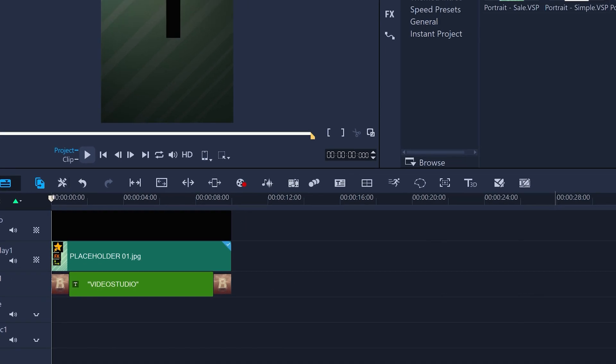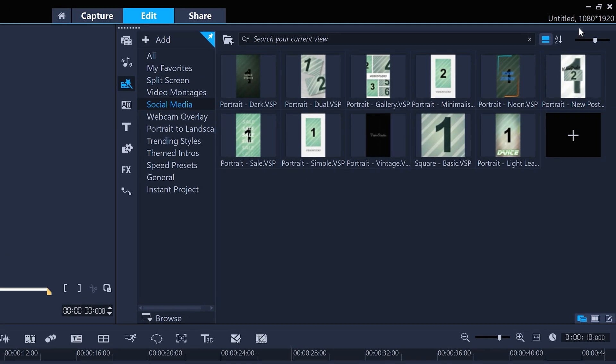And Video Studio will automatically adapt the project properties to match the template, which in this case is a vertical HD video, 1080 pixels across and 1920 pixels high.